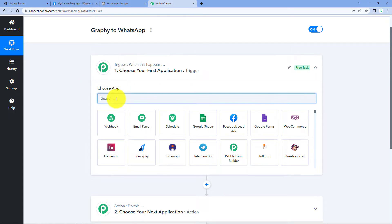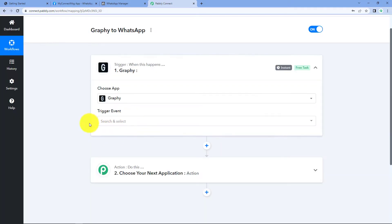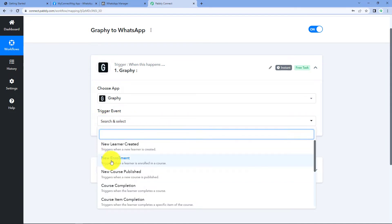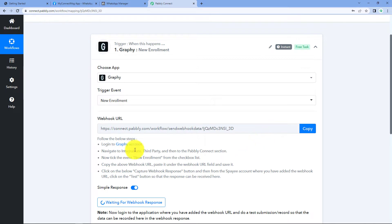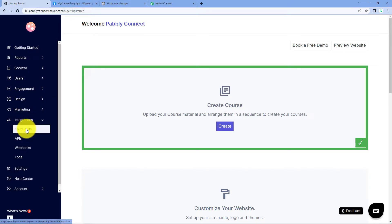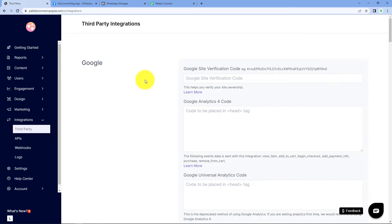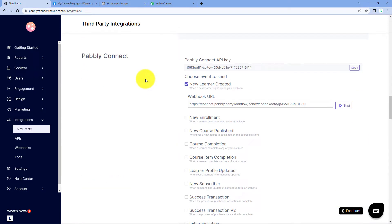In the trigger window, in 'Choose App', search for Graphi and select it. After that, in the trigger event, we have to select 'New Enrollment'. After selecting our trigger event, Pabbly Connect gives us a webhook URL. We will use this webhook URL to make the connection between Pabbly Connect and Graphi. So copy the webhook URL from here and then go to the dashboard of your Graphi account.